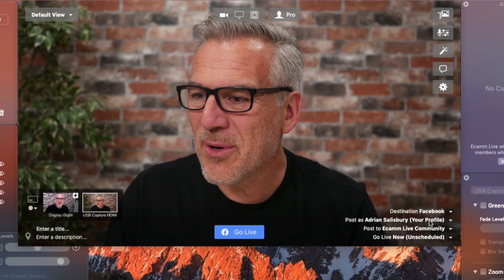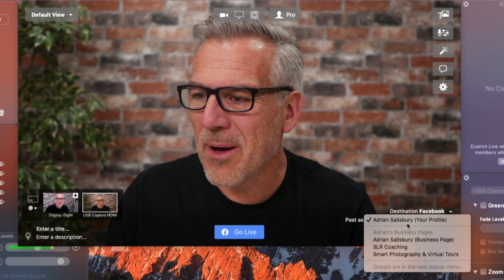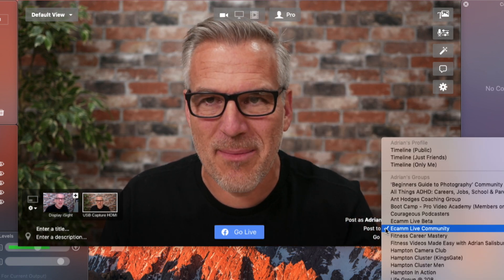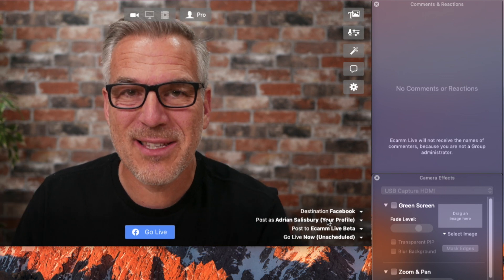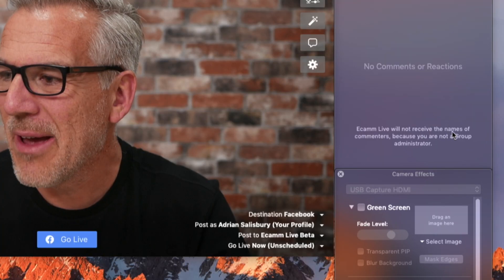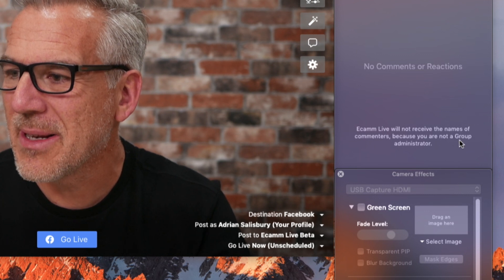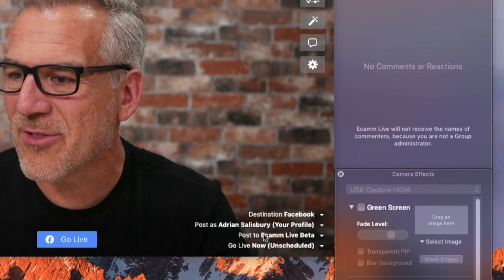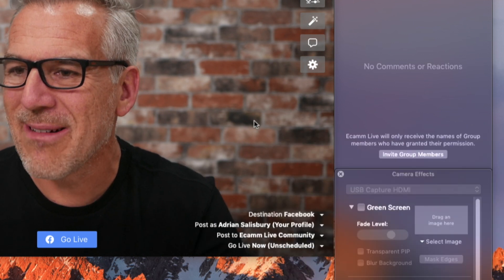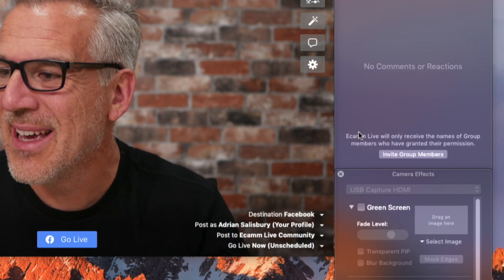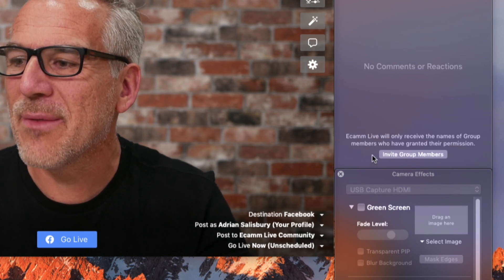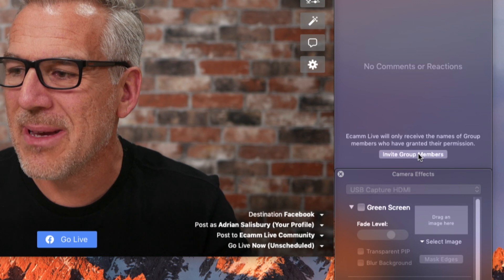We're going to go live into Facebook. I'm on my personal profile because this allows me to go into any group that I'm in. If I try to go live into somebody's group and I'm not an admin, I get a message that says Ecamm Live will not receive the names of the commenters because you are not a group administrator. Ecamm Live will only receive the names of group members who have granted their permission.